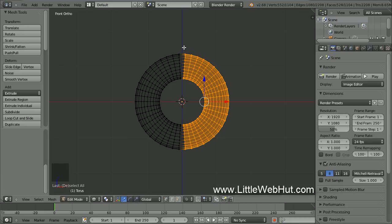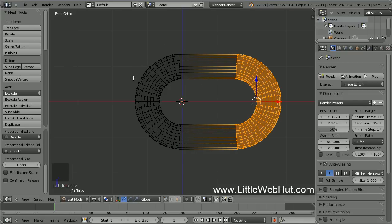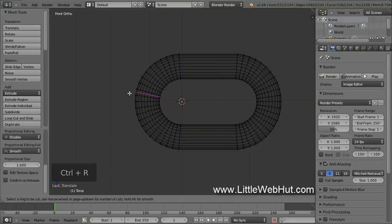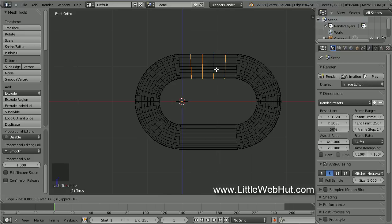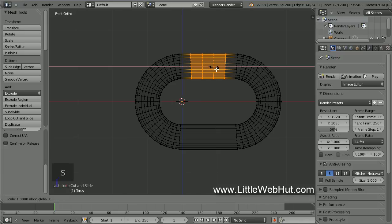Now let's move the selected vertices to the right along the X-axis. So press G, then X, then 1.5, then Enter. Some chains are welded in the middle, so let's add that. Press Ctrl-R to make a loop cut, then move the cursor so the loop cut will be made at the top center. Then press 4 to make 4 loop cuts and press Enter two times. Now let's scale the selection along the X-axis: press S, then X, then 0.5, then Enter.